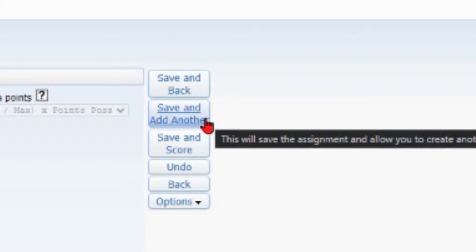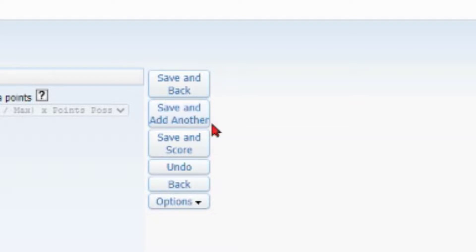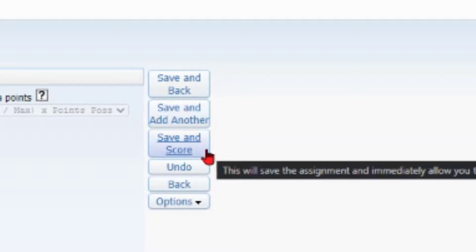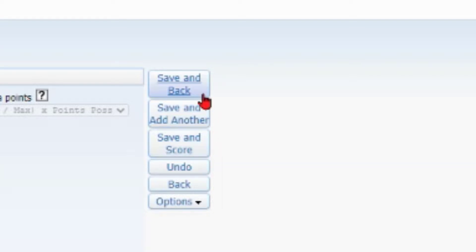And then have multiples going on at the same time. Then there's 'save and score' - so let's say I'm entering this assignment and I have scores to put in, I would click that as well. So those are your options to save.